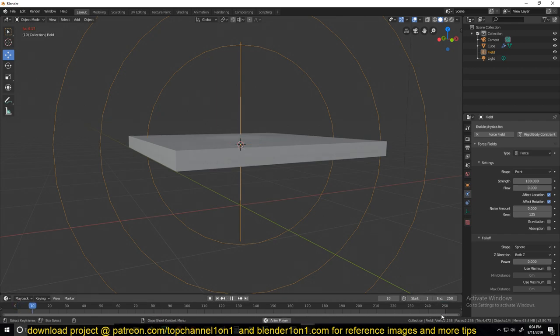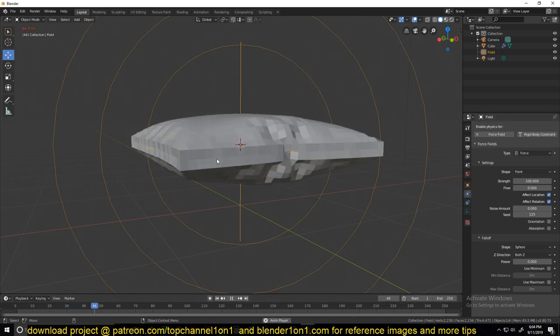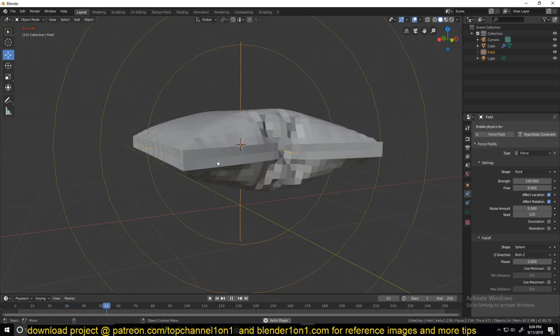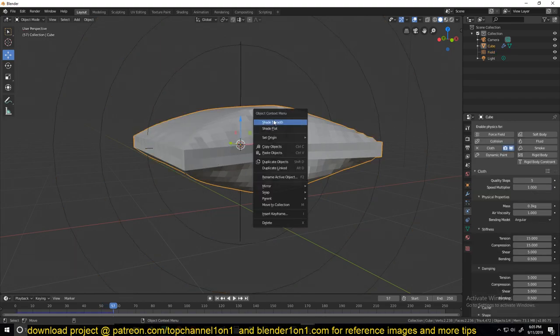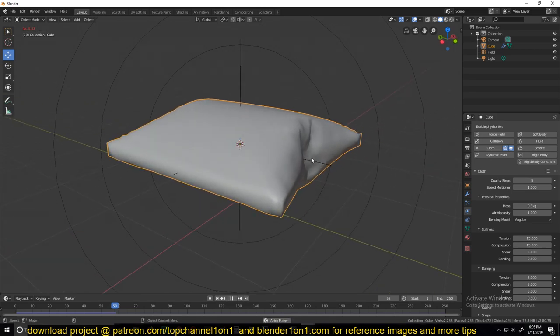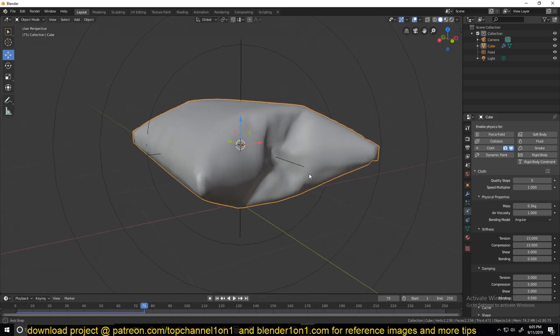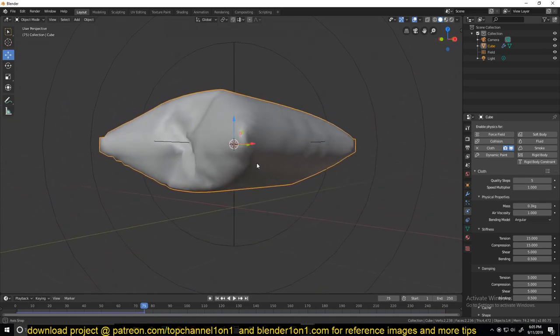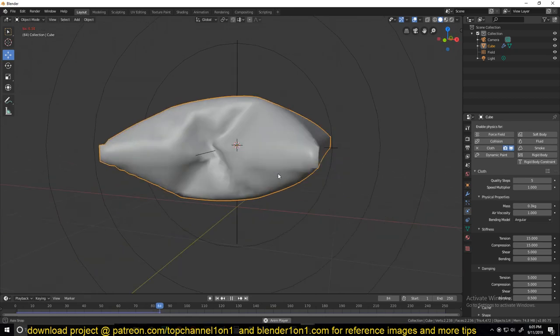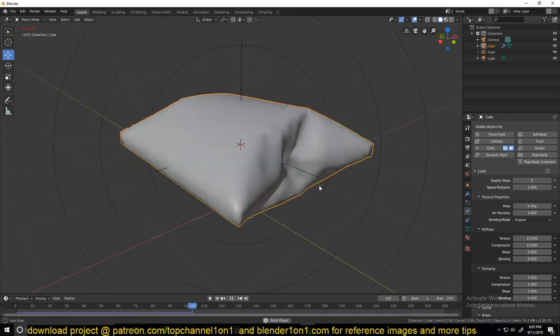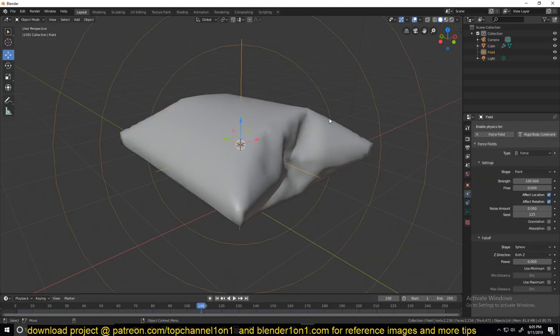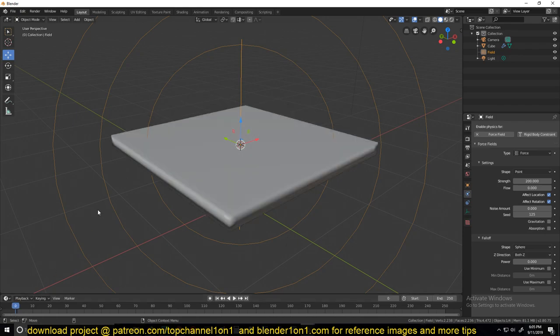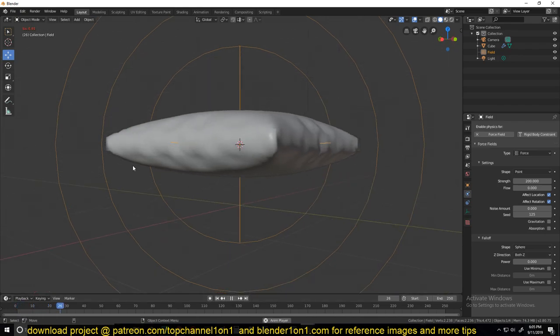Sometimes you need the timeline to first play all the way through for this to work correctly. I'm also going to shade smooth this mesh so that you can see what we're getting. It's a bit slow, I'm not sure why. The force doesn't seem to be enough or it's not inflating fast enough, so let me increase that a bit.